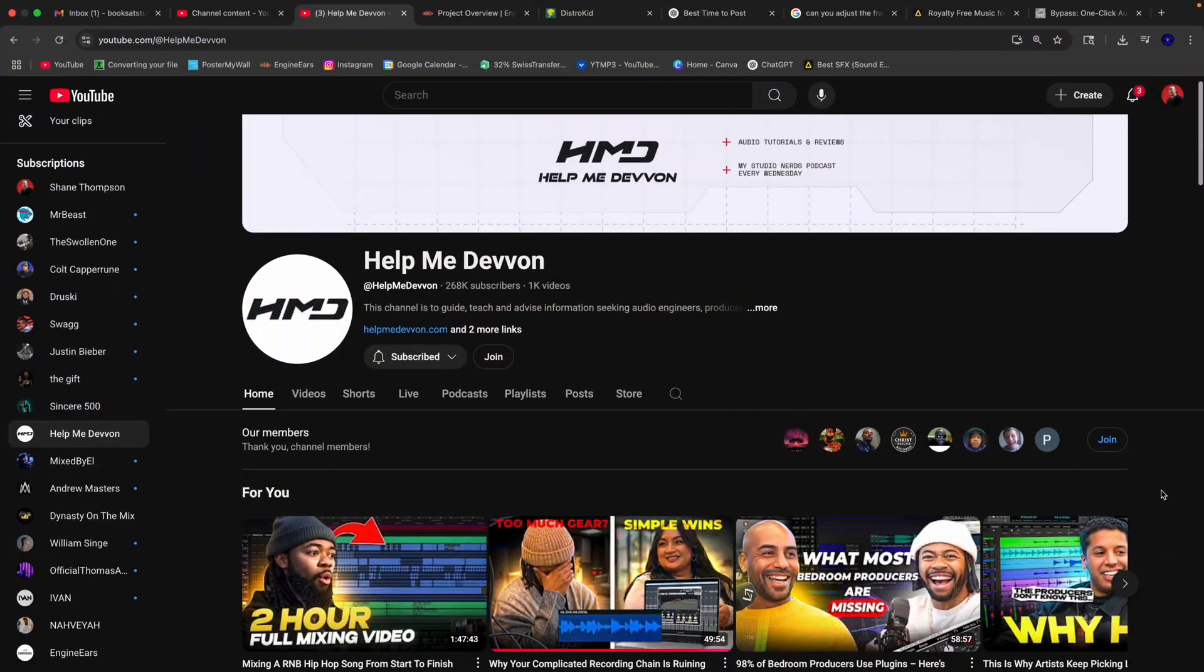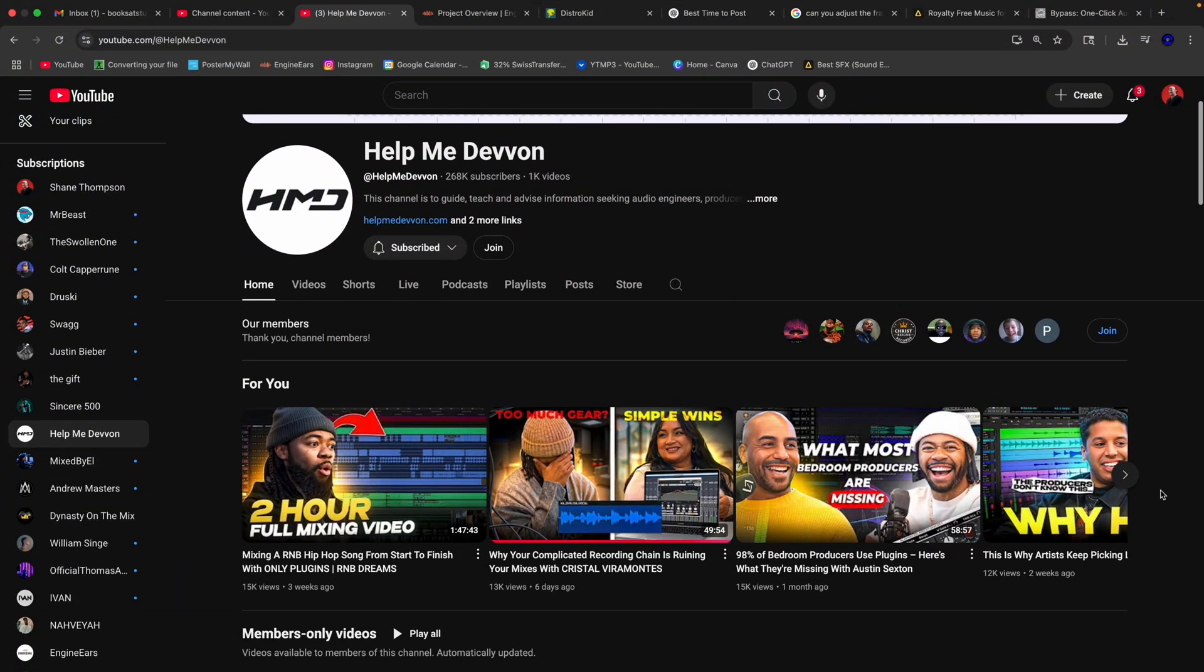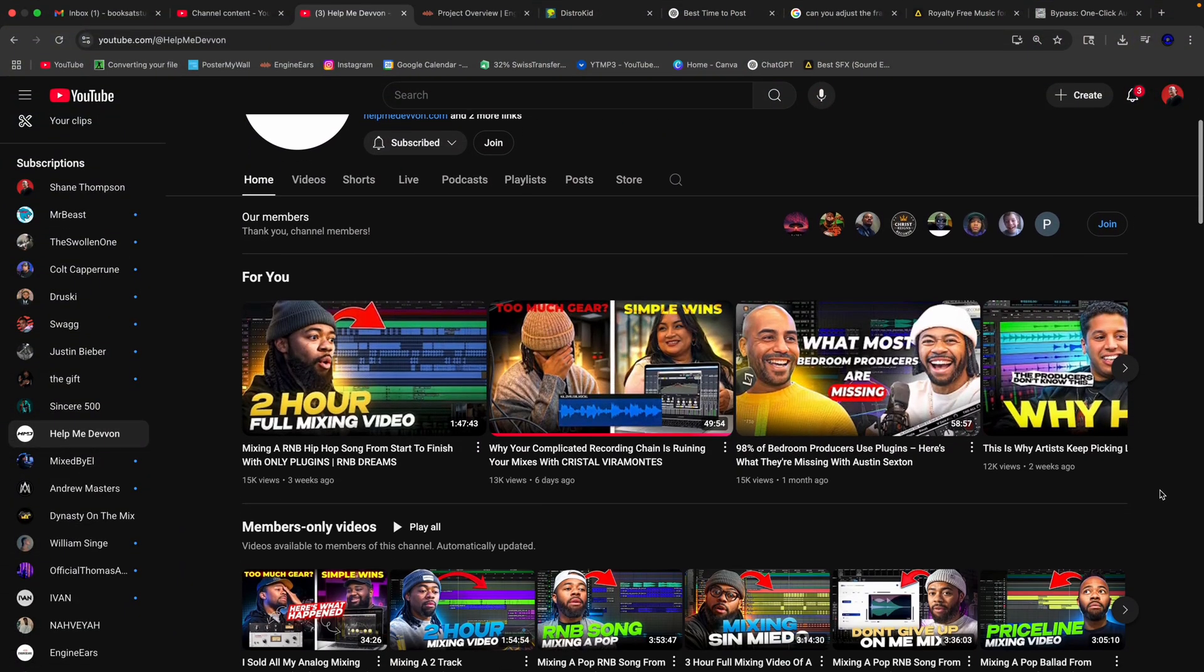What's up guys, it's Shane back here with another video. Today we're going to look at an app called Bypass. Bypass was made by HMD, which is Help Me Devon. If you don't know Devon to Rail, he is a super cool dude. I don't care what nobody says, this man has helped me with a ton of stuff.